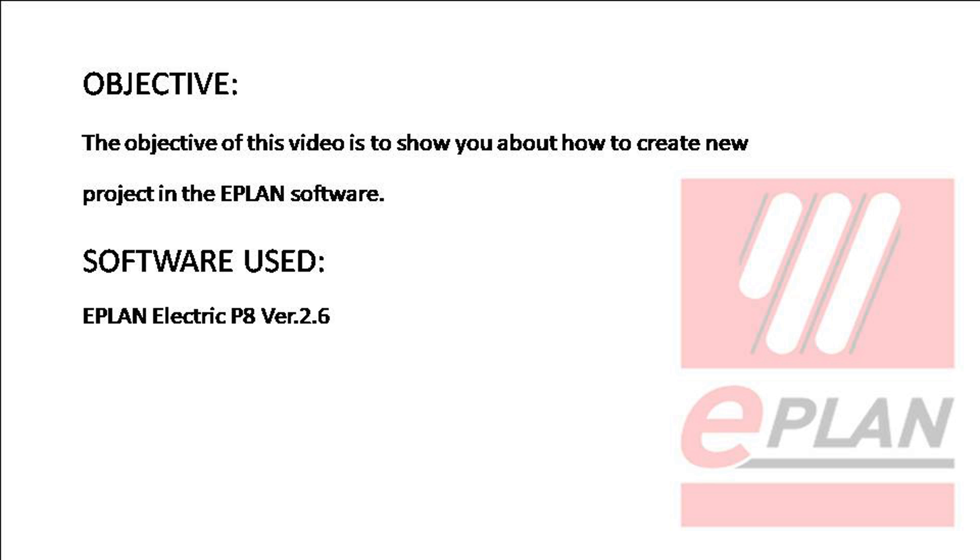Hello friends, this is Sanav Rehman. In this video I am going to show you how to create a new project in the ePlan software. The software used for this purpose is ePlan Electric P8 version 2.6.